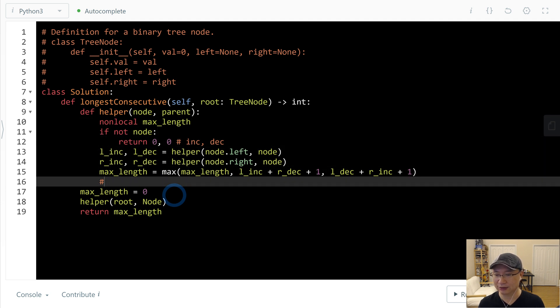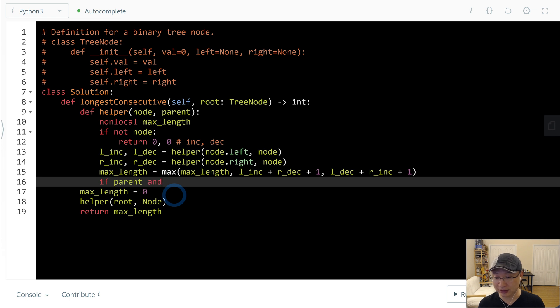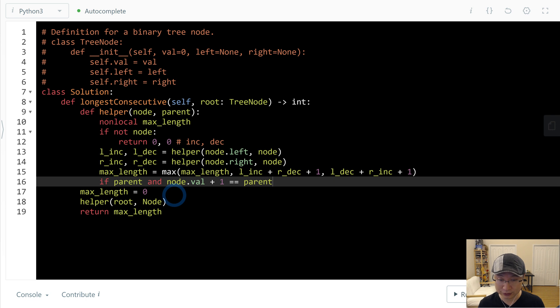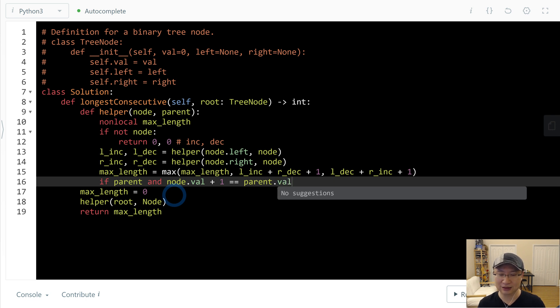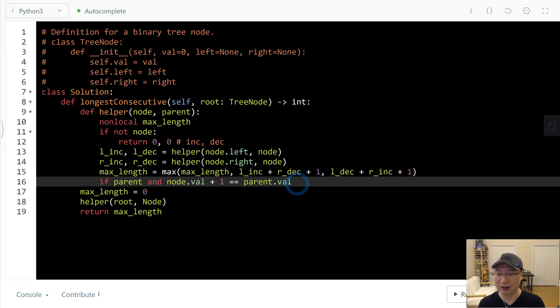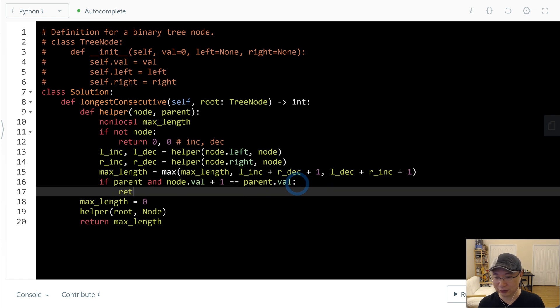Then, next_length doesn't make sense. So if parent, it must exist to compare current node to parent. And then node.val plus 1 is same as parent.val. That is, this one is bigger, right? One bigger.